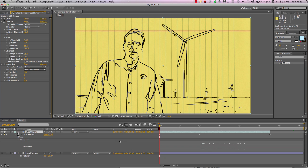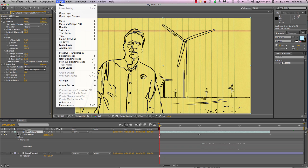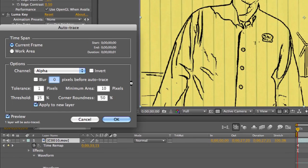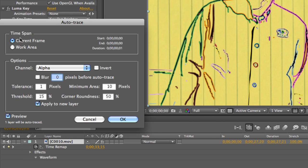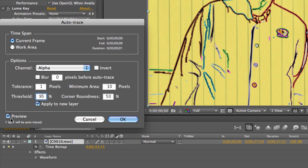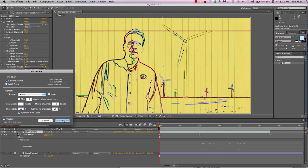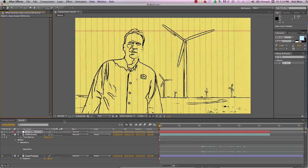Now let's go up to Layer and choose Auto Trace. The settings we want here: we want to trace this current frame based on the Alpha Channel. I'm going to change the threshold up to 95. I want these masks applied to a new layer, and I have Preview clicked so we can see the masks that are going to be created. Let's click OK — and After Effects has created our masks. Let's rename this layer 'strokes'.